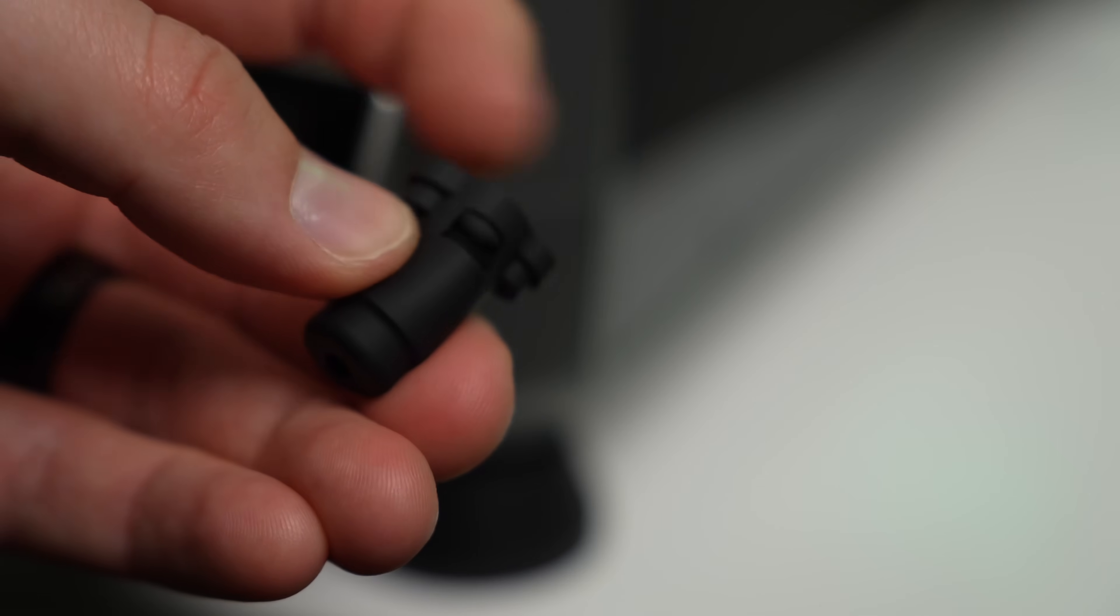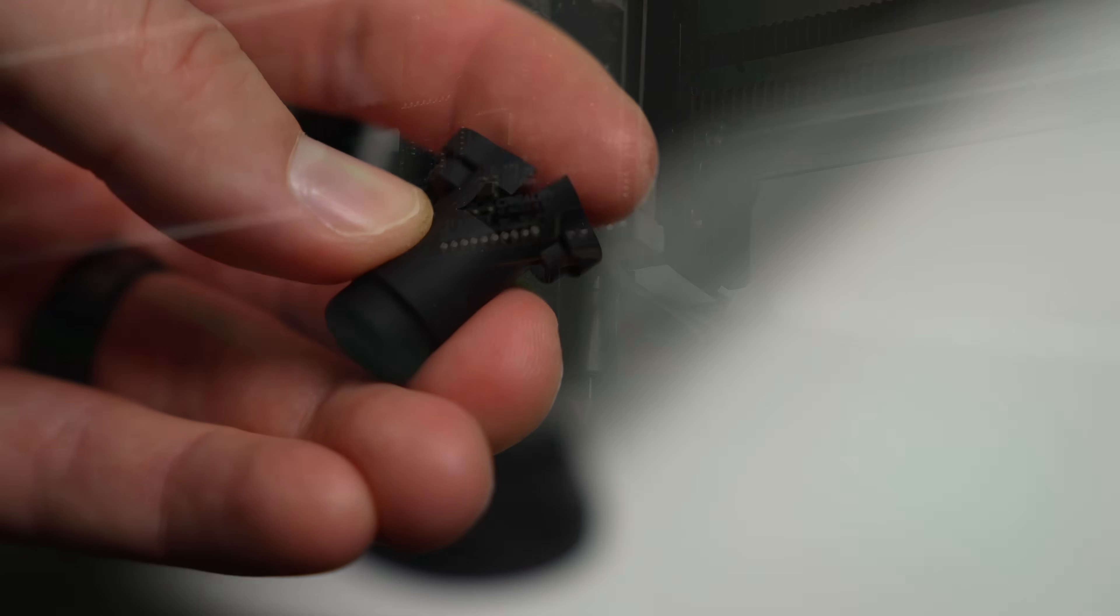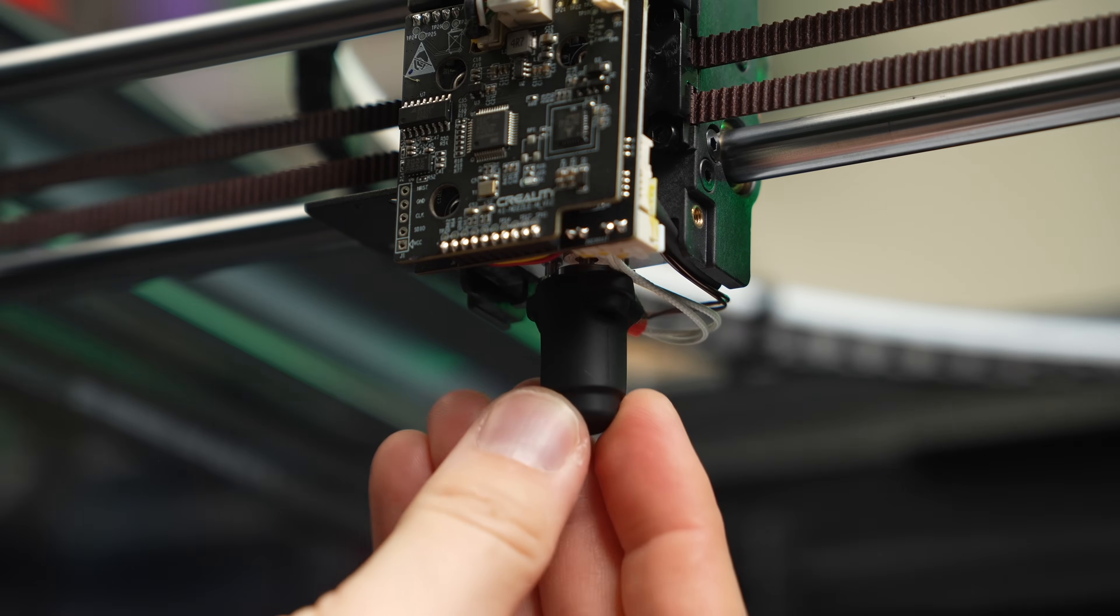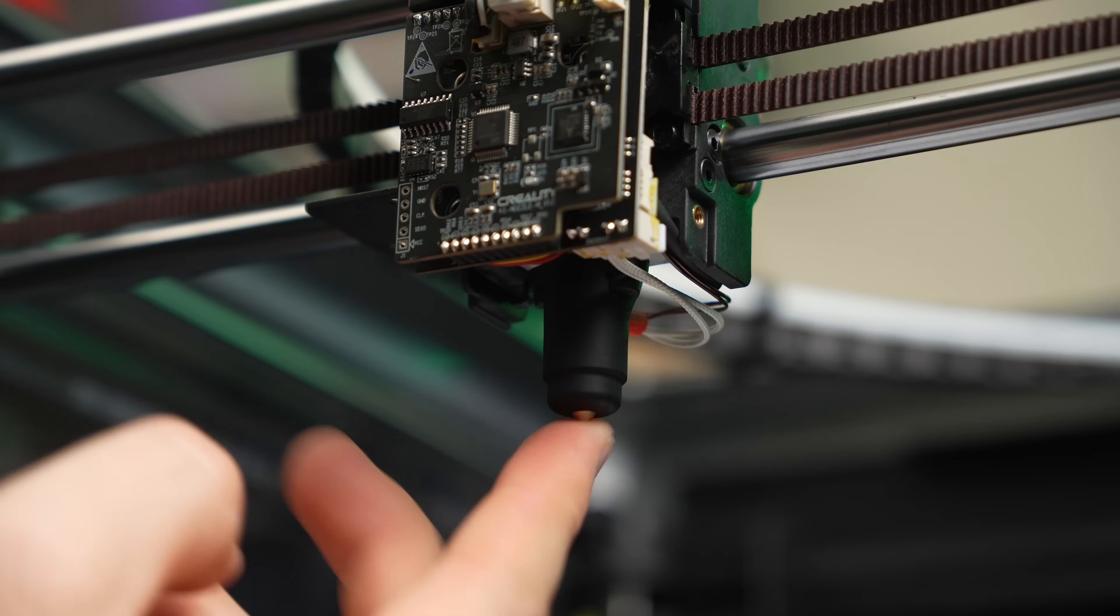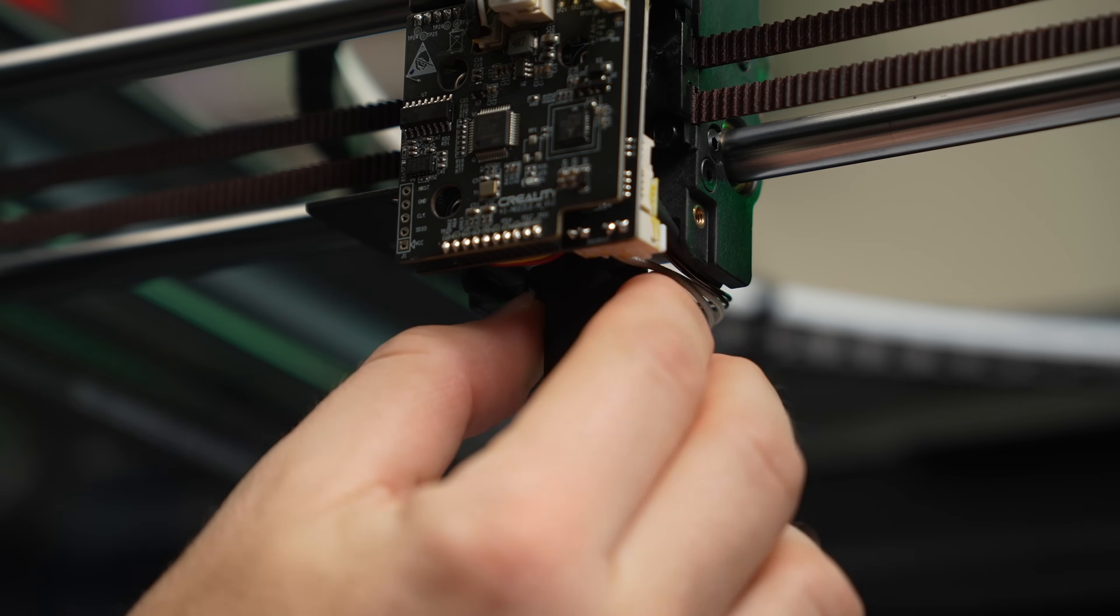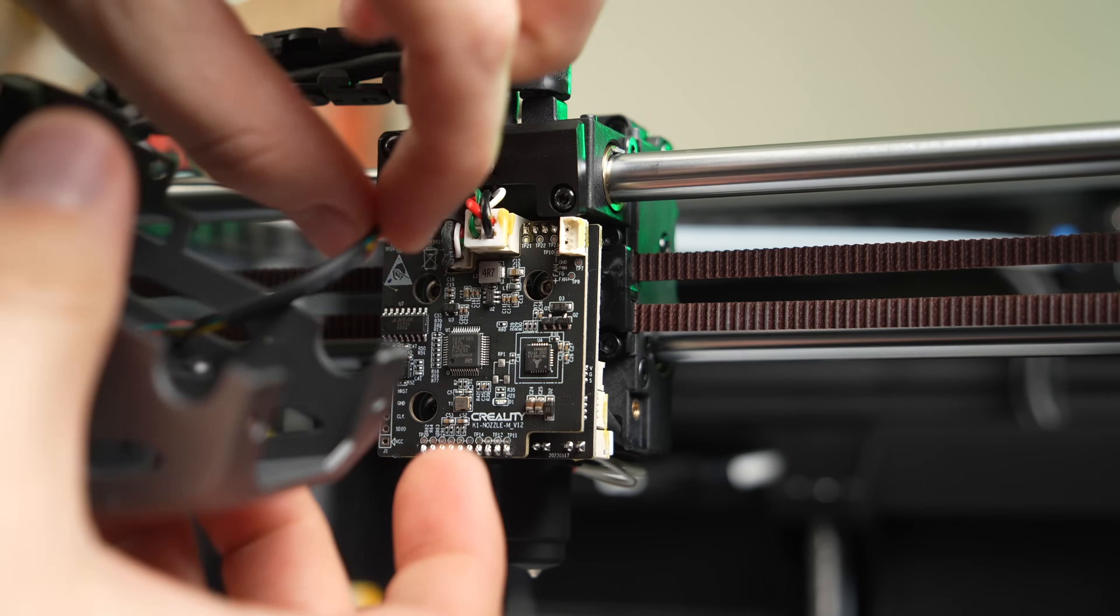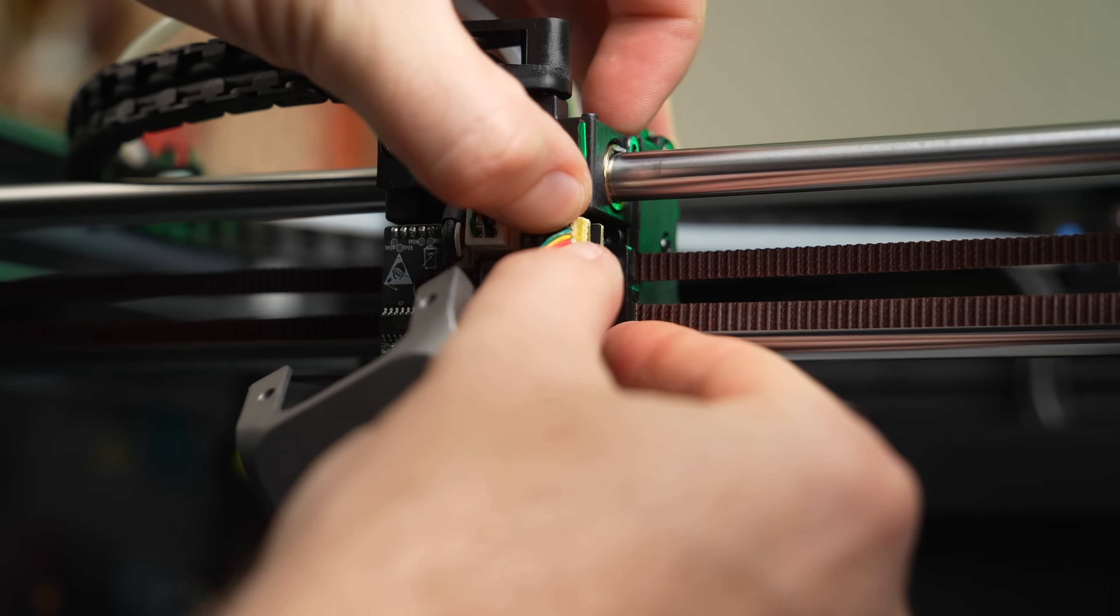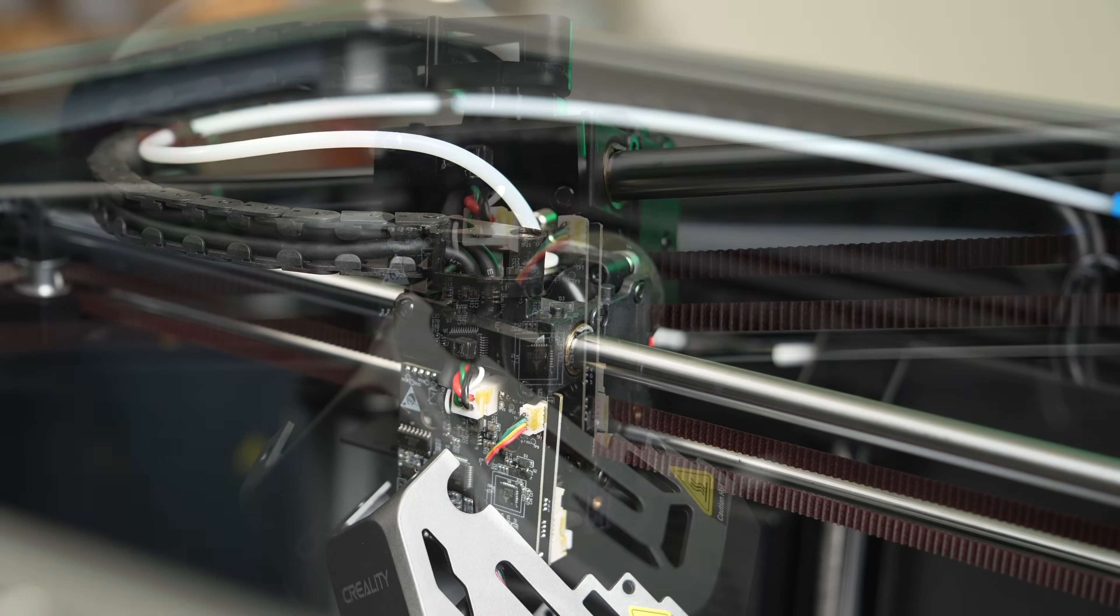The last step for the new heater core is to install the included silicone sock. There is an opening on the back side, which is what you want facing towards the back. That's for the thermistor and heater wires. With that done, we're ready to install the front cover back onto the toolhead. Install the part cooling fan connector back into the plug on the front top right.